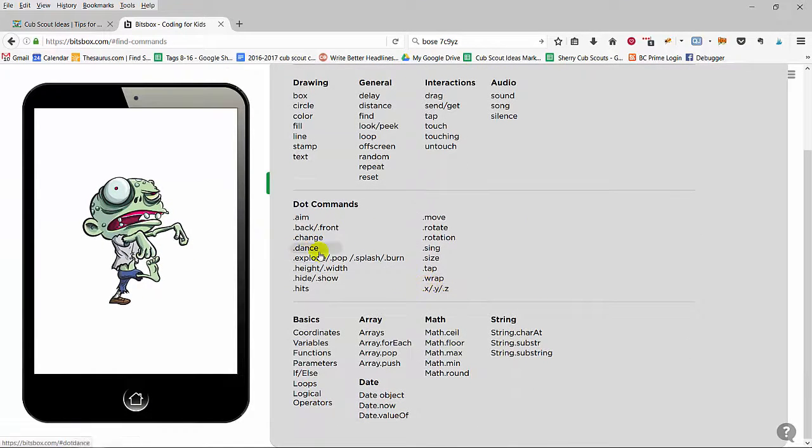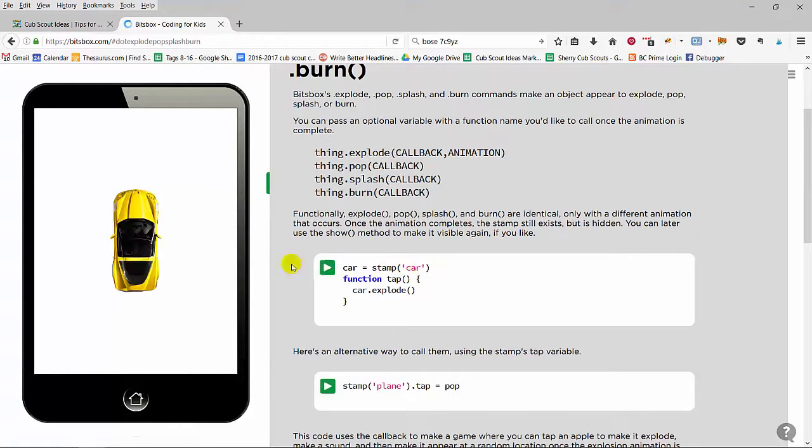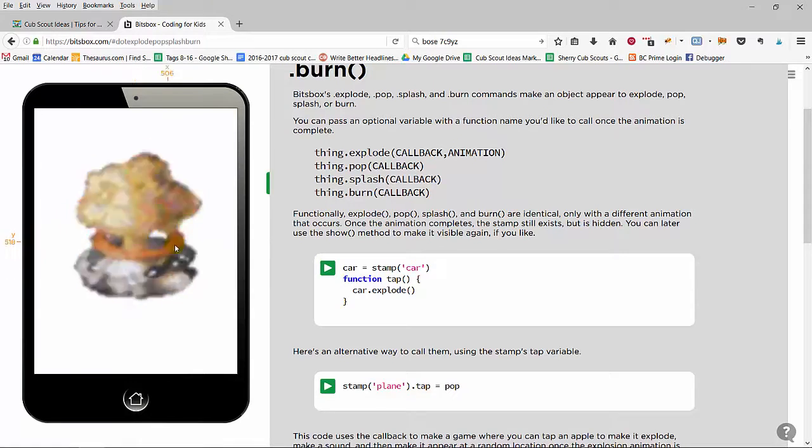But again, you can have things explode. This will be popular.